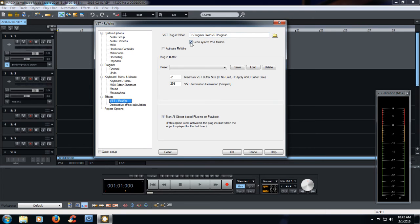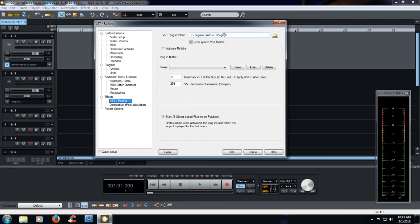And always make sure you click the Scan System VST Folders. And if you recall from our last episode, the VST plugin folder was the TuneTrack one.